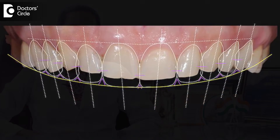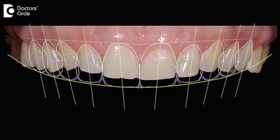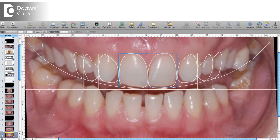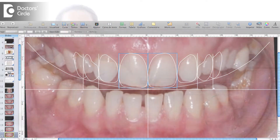Smile designing is basically a process in which we demonstrate through a software a patient's smile and how the smile can be changed. A smile designing software usually involves taking a good quality photograph and uploading it into the software, and we can demonstrate to the patient what can be done to enhance their smile.